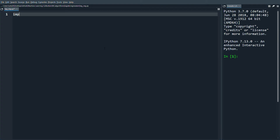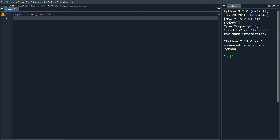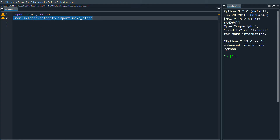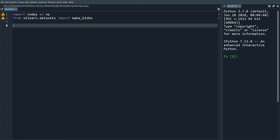We're going to start with importing numpy as np, and then from sklearn.datasets we'll import make_blobs. This is just for an example dataset so we can make sure that everything is working.